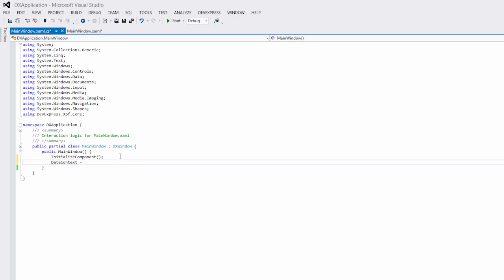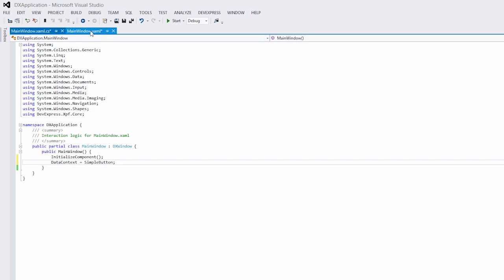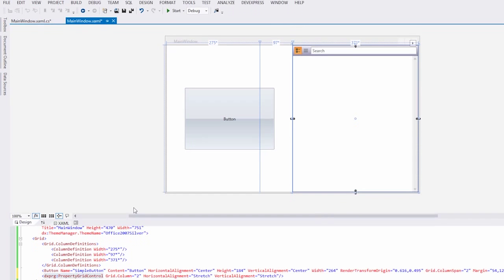Let's add a button to Data Context and bind the Property Grid's selected object property to Data Context.